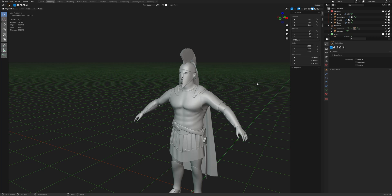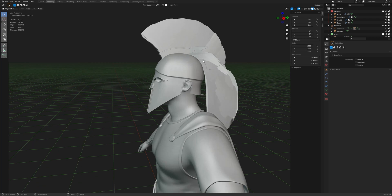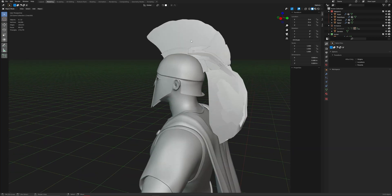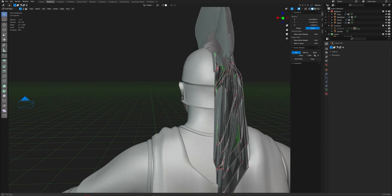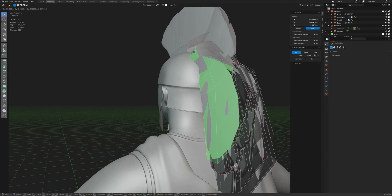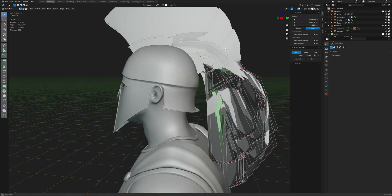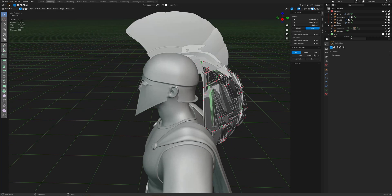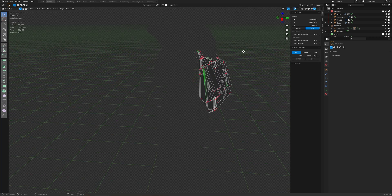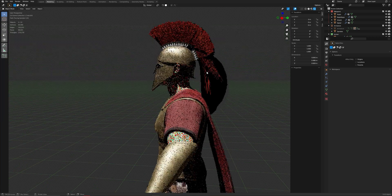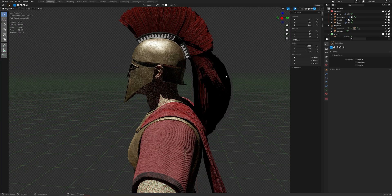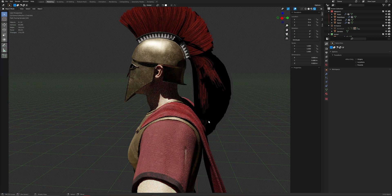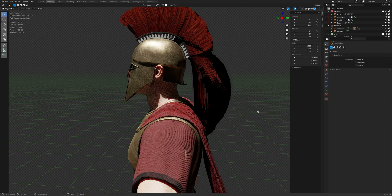like for example here the crest, we have some planes that are overlapping and if you go to the rendered view you will get this issue here. But it's really easy to fix, so you need to